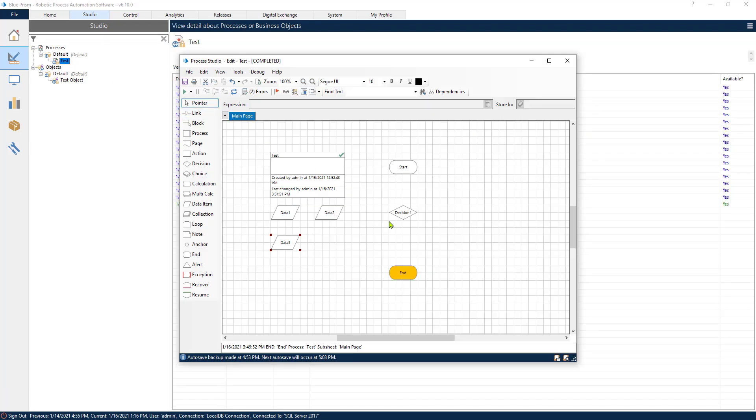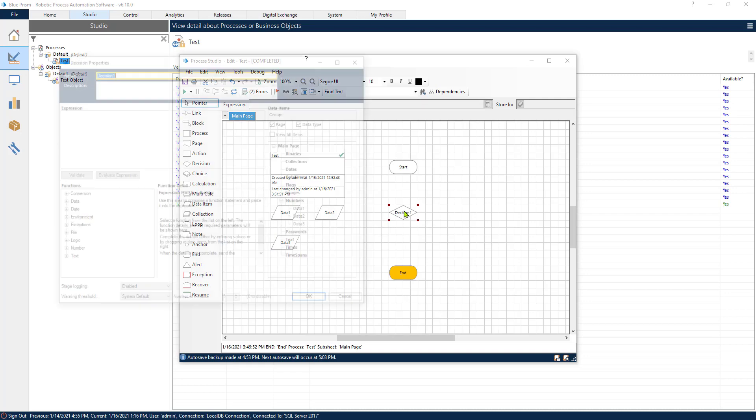Decision stages are if statements, conditions that you want your process to go through so that it can fulfill a certain condition. Now let's see more in detail how decisions work.